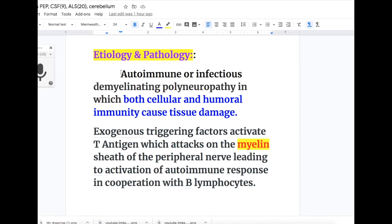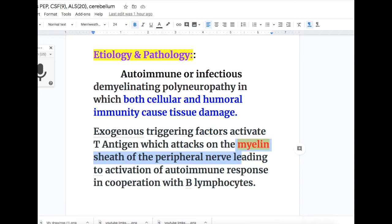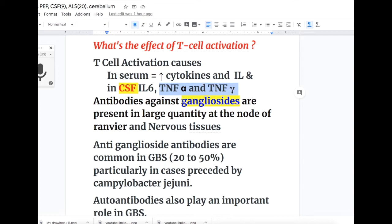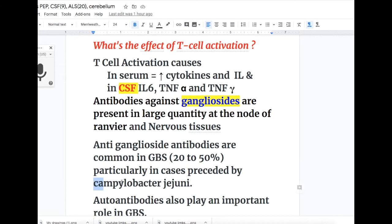Regarding etiology and pathology of GBS: it is an autoimmune or infectious demyelinating polyneuropathy in which both cellular and humoral immunity cause tissue damage. Exogenous triggering factors activate T antigens, which attack the myelin sheaths of peripheral nerves, leading to activation of an autoimmune response in cooperation with B lymphocytes. T cell activation causes increased cytokines and interleukins in the serum, and in the CSF increases interleukin-6, TNF-alpha, and TNF-gamma. Antibodies against gangliosides are present in large quantity at the nodes of Ranvier; anti-ganglioside antibodies are common in GBS in 20–50% of cases, particularly those preceded by Campylobacter jejuni infection.